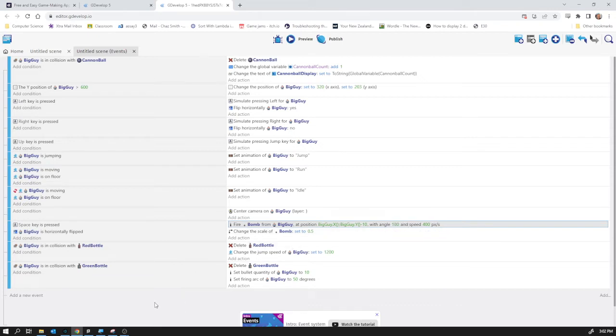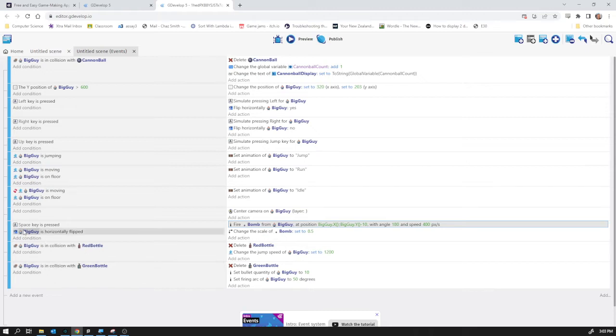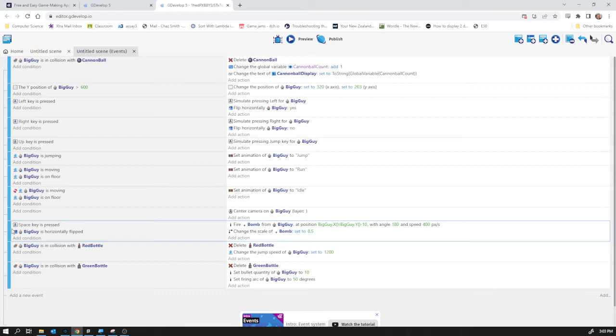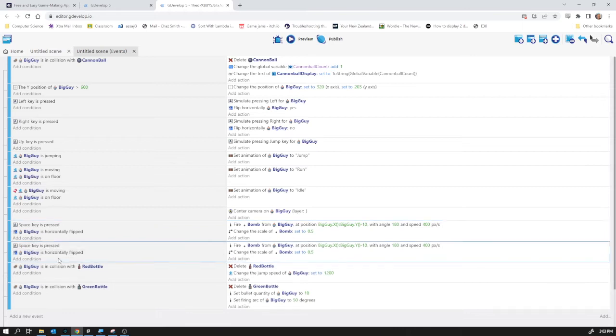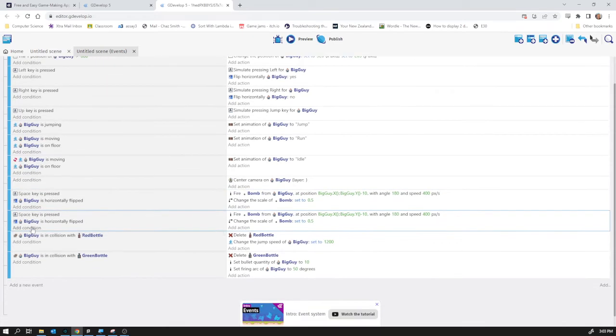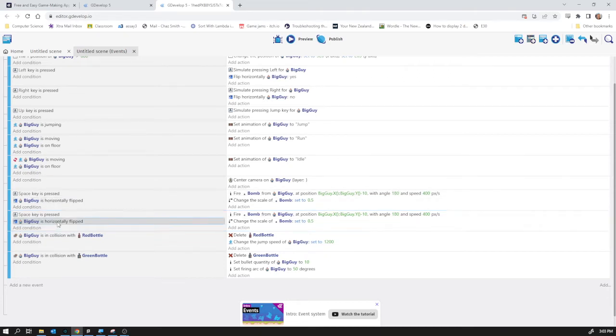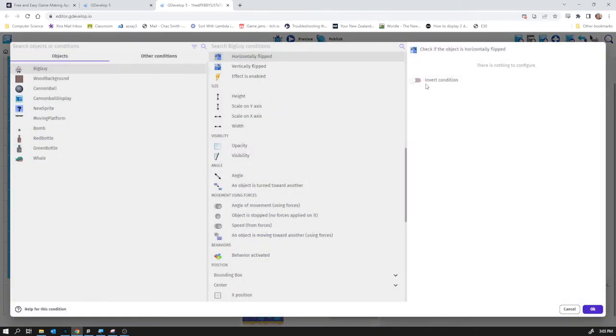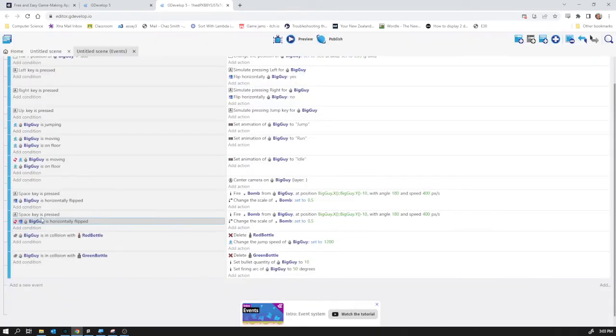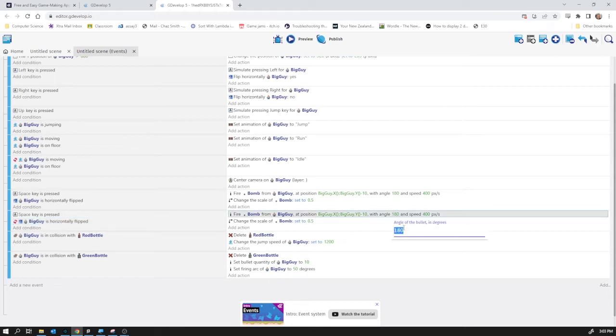Alright but of course I need it to shoot both ways. This is not maybe the most efficient way to do this but it'll do for now. Ctrl C, Ctrl V. I've copied the entire event. So if big guy is horizontally flipped he's going to fire 180 degrees and this event here I'm going to invert that condition. So if space key is pressed and big guy is not horizontally flipped we'll set it to be angle zero.